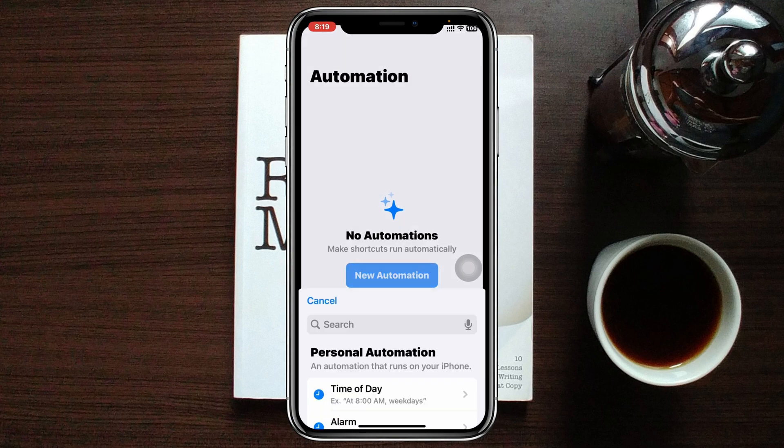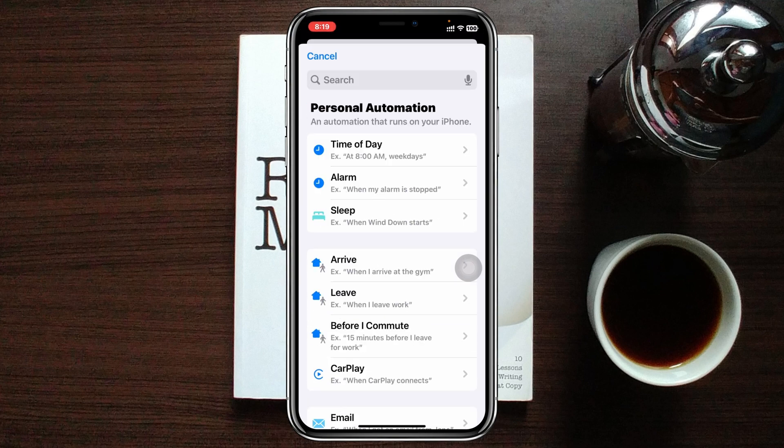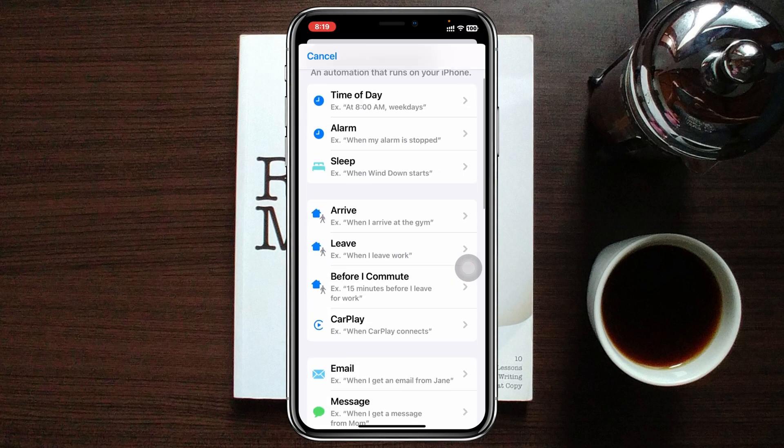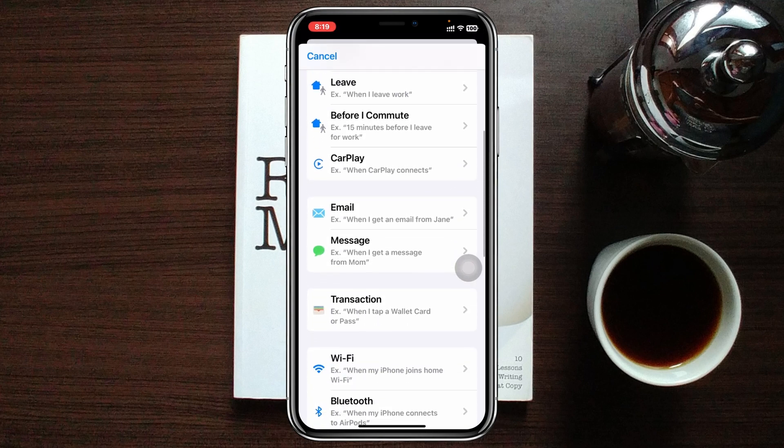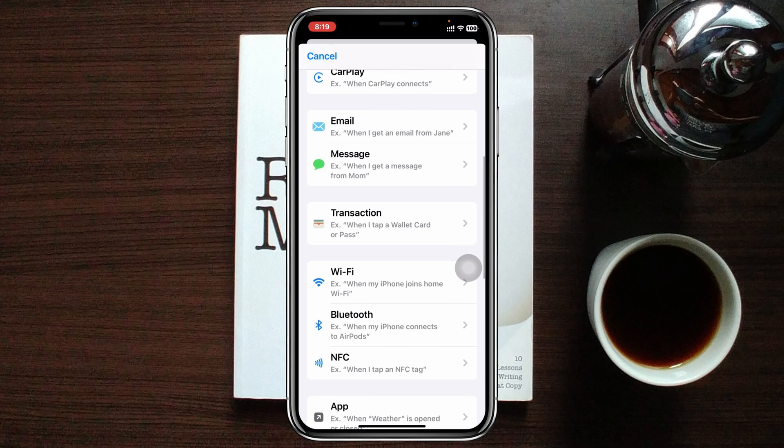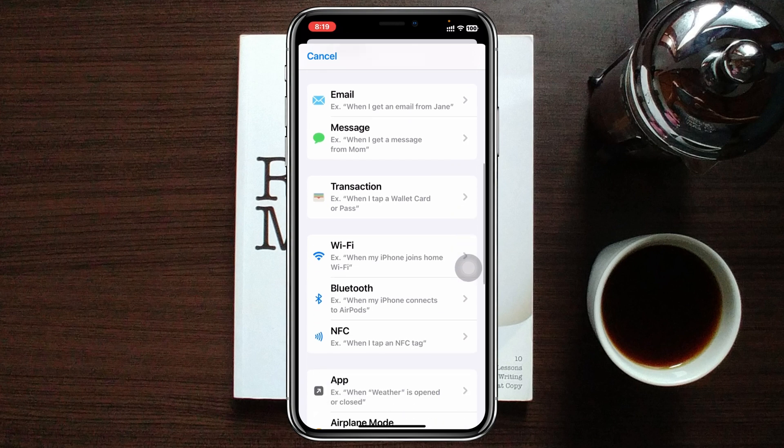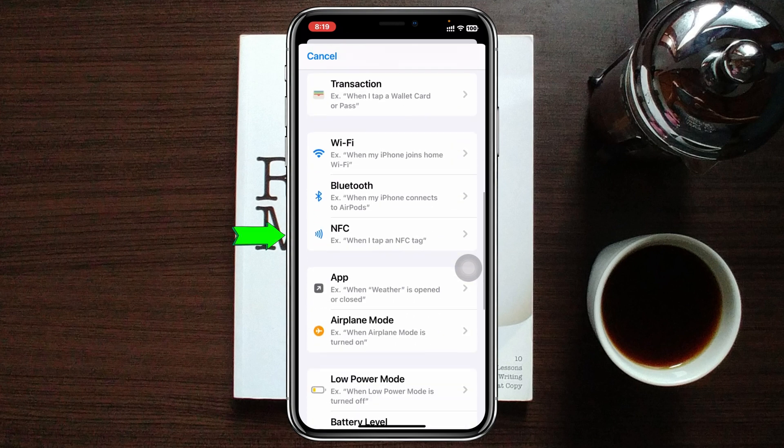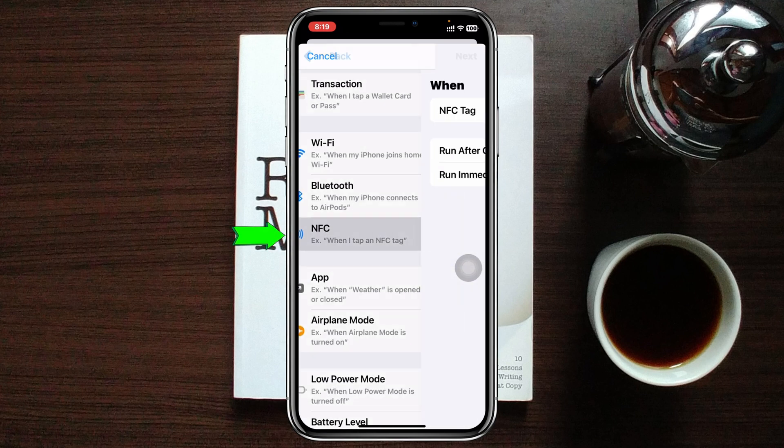Once you have tapped on this, you just need to scroll down from this space. Once you get past Wi-Fi at the very bottom, you'll get to see the NFC option. You just need to tap on this one.